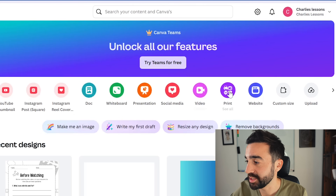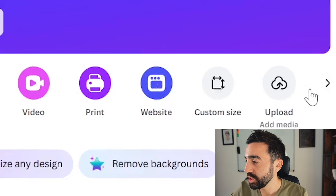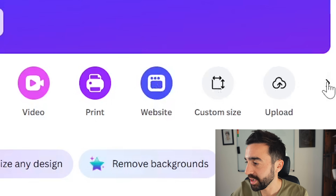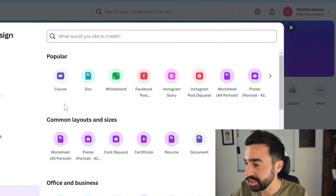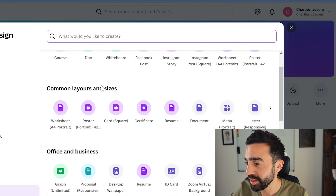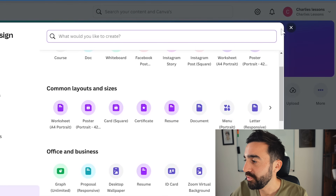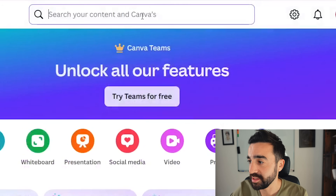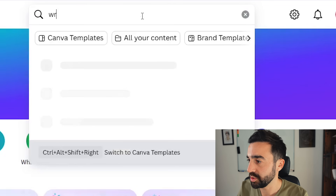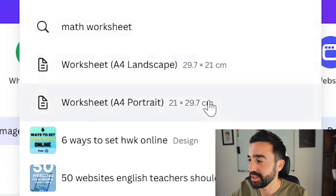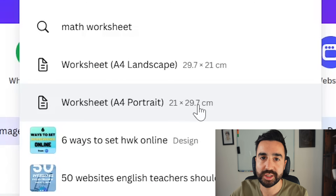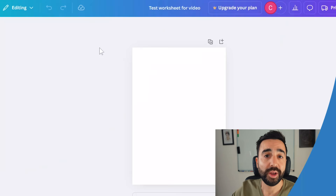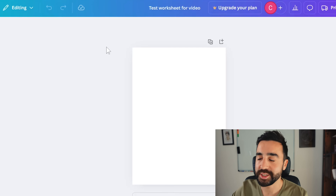If you look at the example designs you can make and don't see 'worksheet' listed, you can go to the arrow on the right-hand side and select 'See All.' You should then see a worksheet option under common layouts and sizes. If you still don't see it, just go straight to the top search bar, type 'worksheet,' and choose either portrait or landscape. Once you select this it will take you directly to the worksheet design.